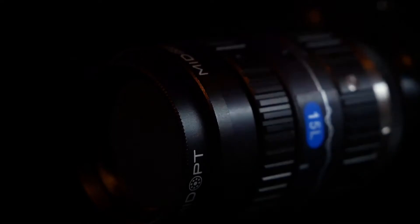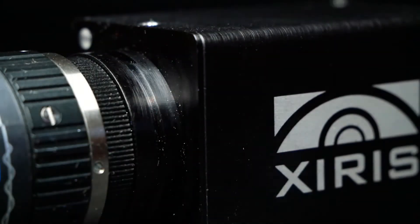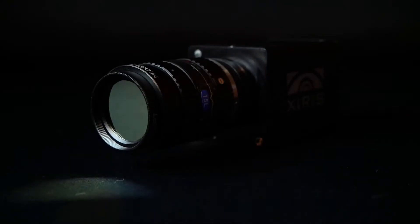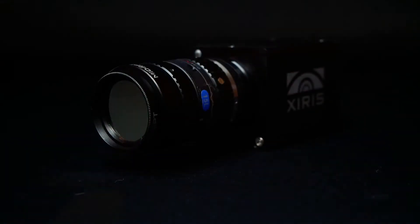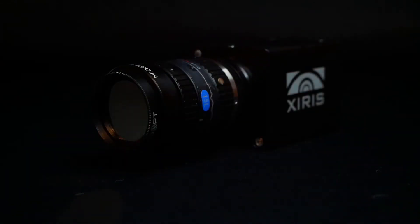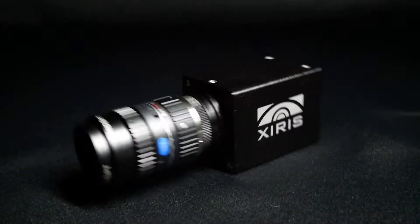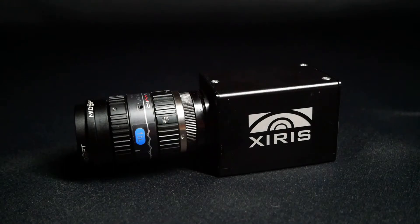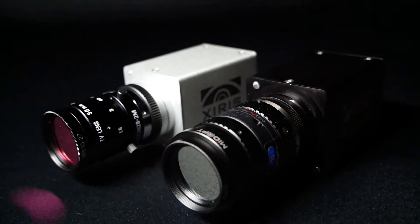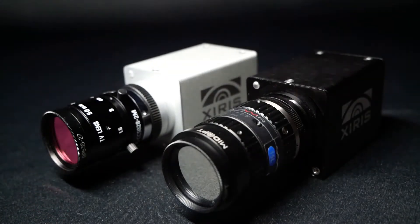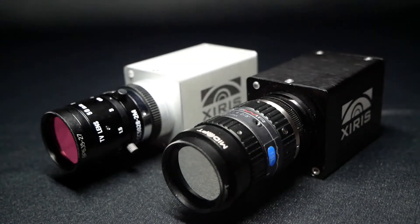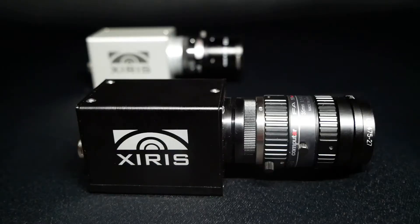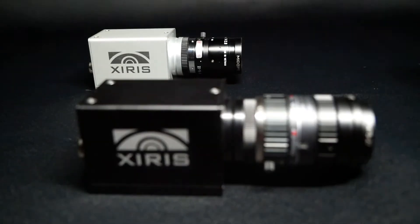Introducing the newest camera from Zyrus Automation: the XIR 1800 thermal camera in the same form factor as the popular XVC 1000 series of cameras.